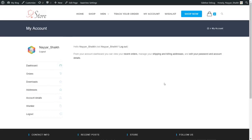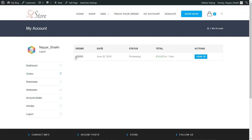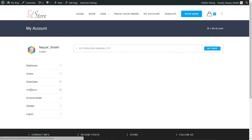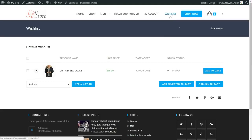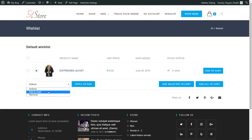Then we have the My Account page where the person can see their dashboard, all their orders, downloaded products, and change or add addresses. If they want to see their wishlist — whatever they have saved — they can click on the wishlist page and they'll be redirected there. As you can see, they have one item in their wishlist and they can remove the product or add it to the cart.